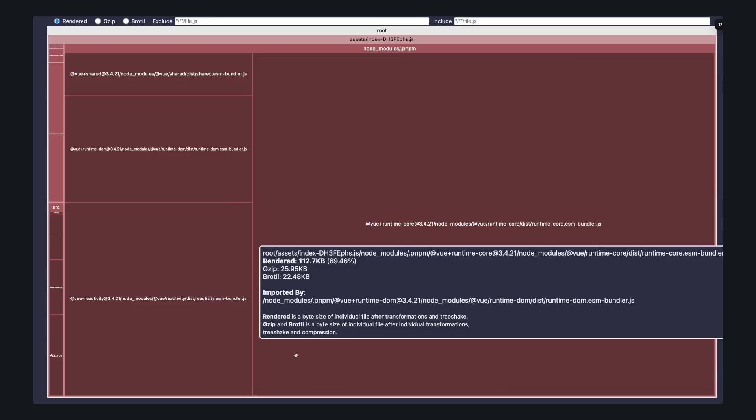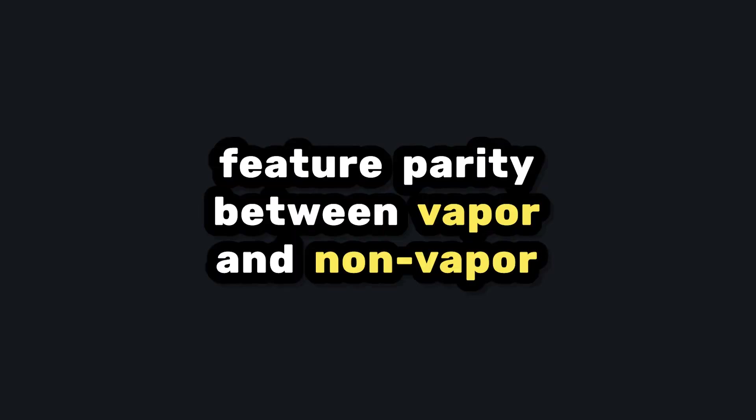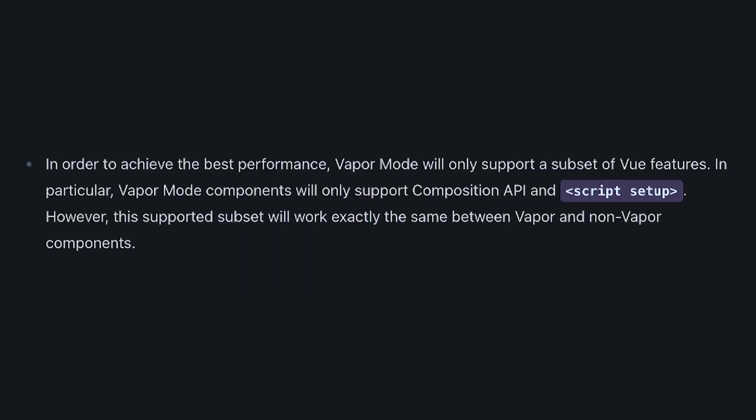But hypothetically, if your whole app was built with only Vapor components, the virtual DOM runtime will get removed from the bundle, which will reduce the amount of runtime code which your app needs to send to the browser. But I'm still curious what level of feature parity will seem between Vapor and non-Vapor components. Vapor components will only support the composition API and script setup, but I'm curious what other limitations, if any, will exist.